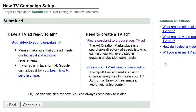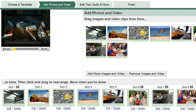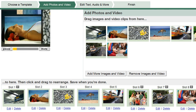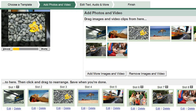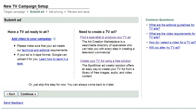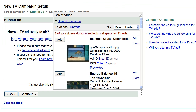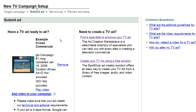Or, you can create your TV commercial yourself in just a few easy steps. Here, you can create an ad using free images, audio tracks, and templates. Once the ad is in your video library, you can select that ad for your campaign here.